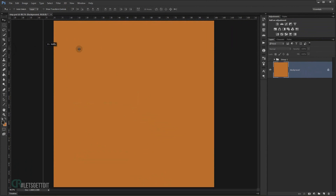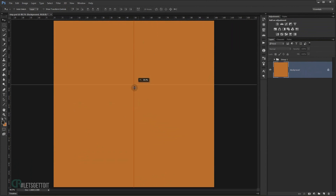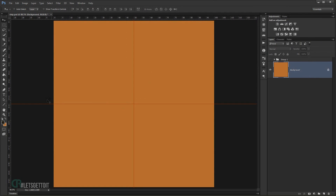Now I'll drag one guide and put it in the middle, and another one like this — it should snap to center by itself. Then I'll go and make a circle, using the vector shapes.